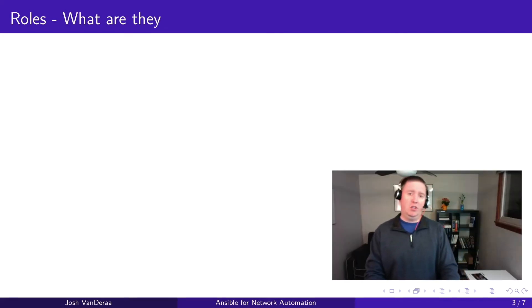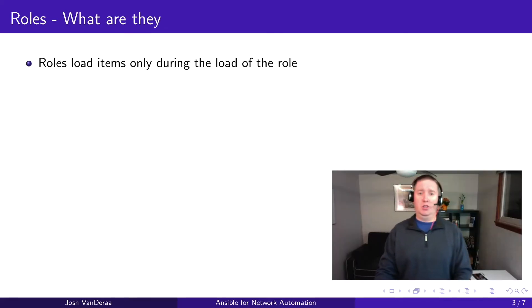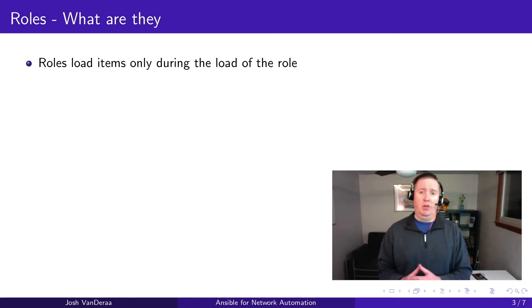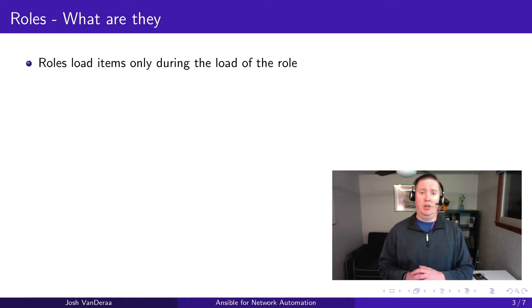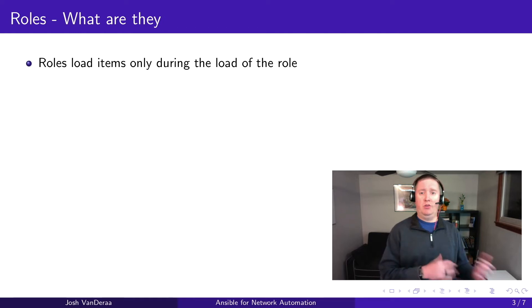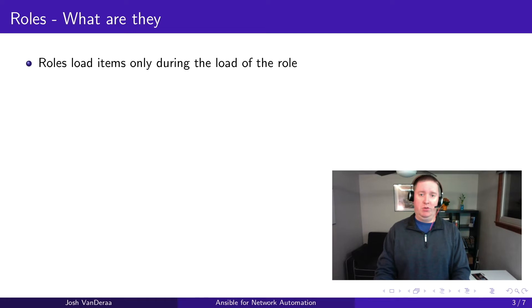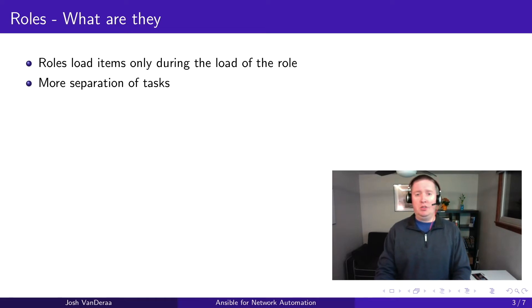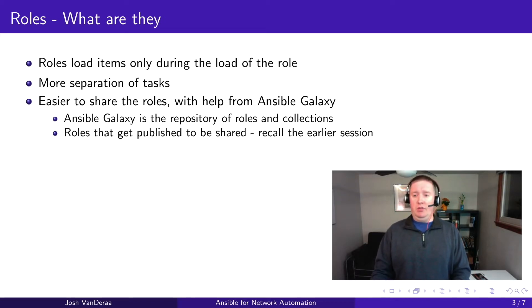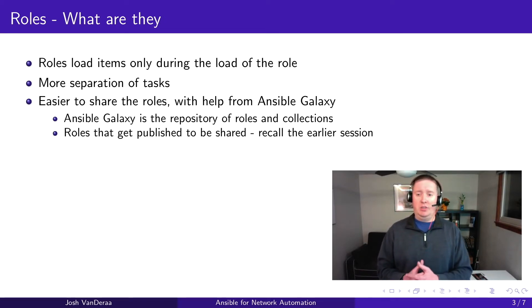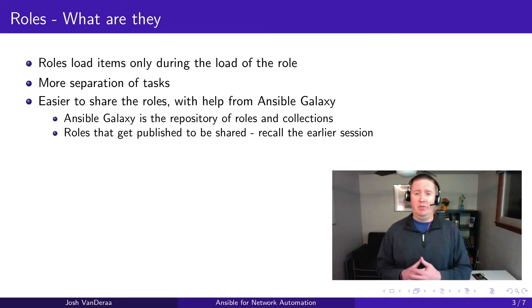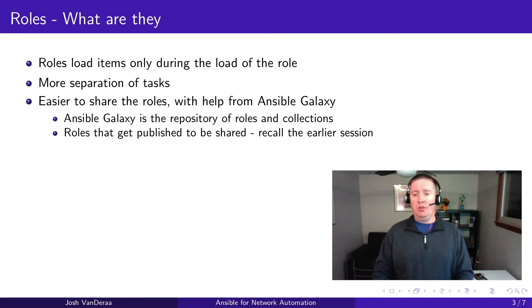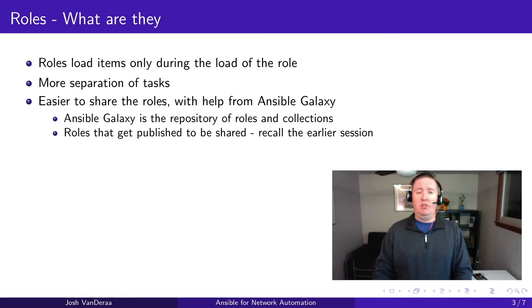So first off, let's talk about roles just a little bit further. Roles load items only during the duration of the load of the role. You're able to do a playbook and then include a role, and then it loads the information necessary and then unloads it once the role is complete. So this helps a little bit more with separation of tasks. And Ansible Galaxy is a repository of the roles. So within that, we get some sharing that's capable, very similar to a package repository or a Docker repository. And then we have roles that get published to be shared.